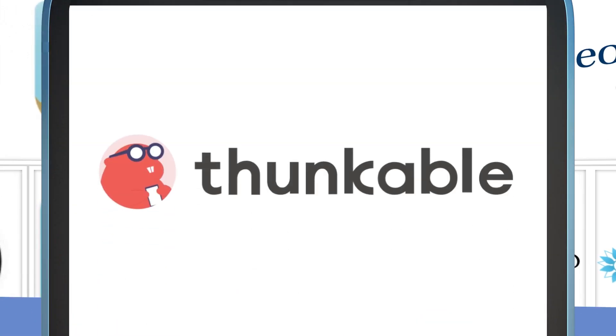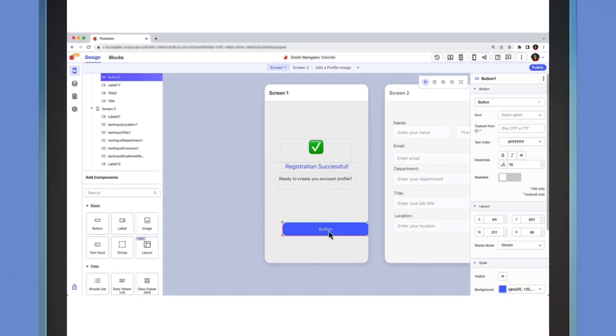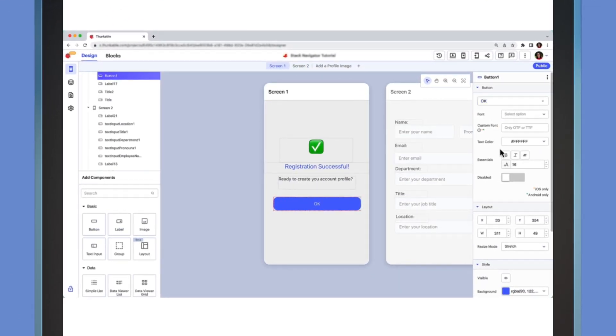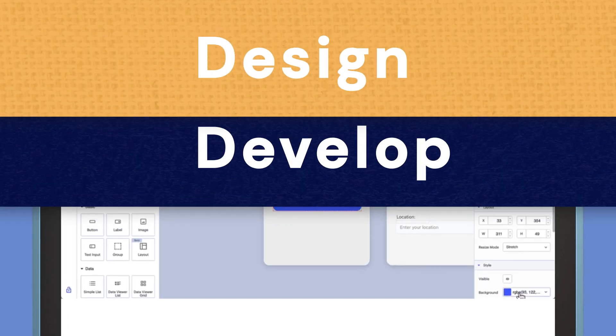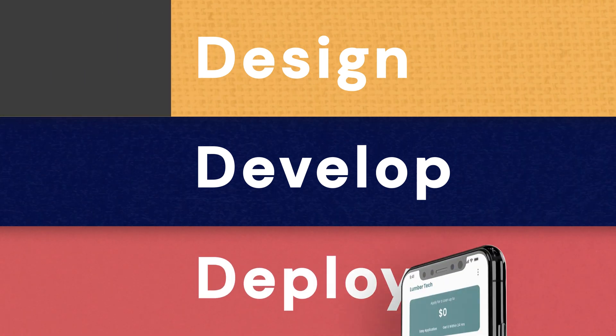With Thunkable, you can build your own native mobile app without coding. Design, develop, and deploy exactly what you need,